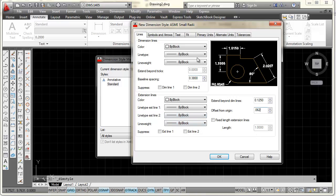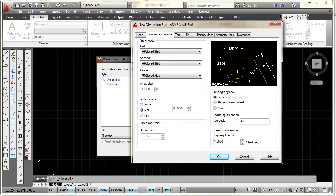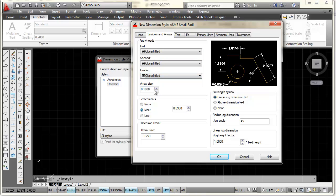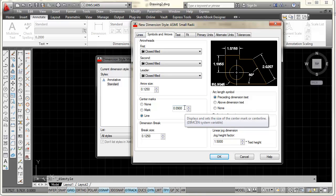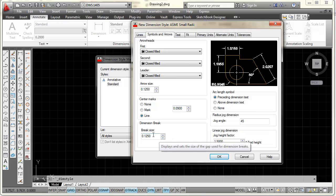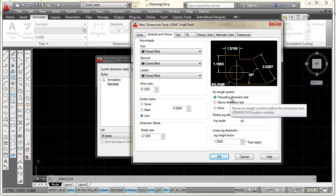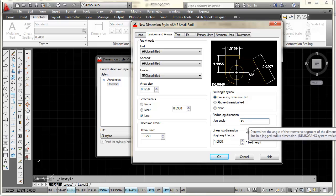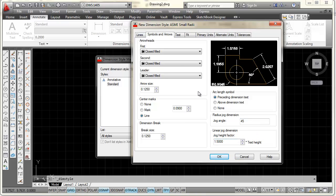I think everything else is okay in the Lines tab. The next tab I'm going to select is Symbols and Arrows. I want to make sure my arrowhead style is Closed Filled, and my leader arrow is also Closed Filled. I'll set my arrow size to 0.125. For center mark style I'll select Line and keep it at 0.09. My break size is 0.125. The radio button is already checked, my jog angle is 45, and the jog height is 1.5 — that all looks good.